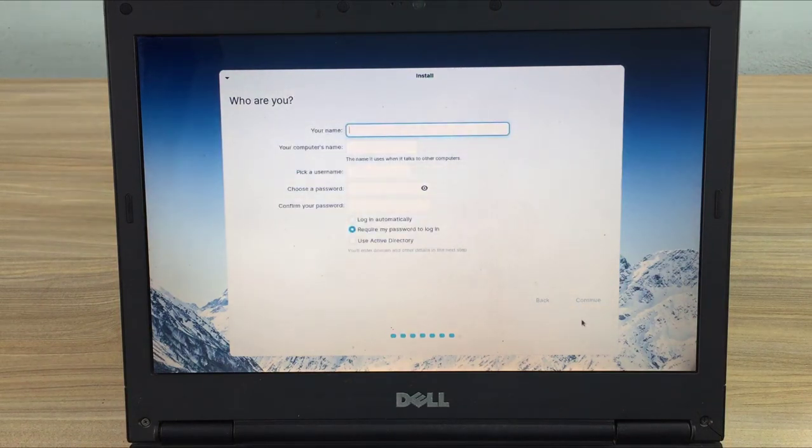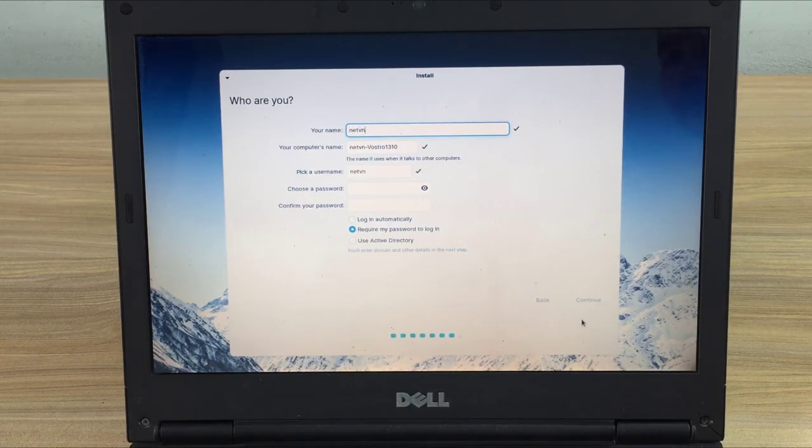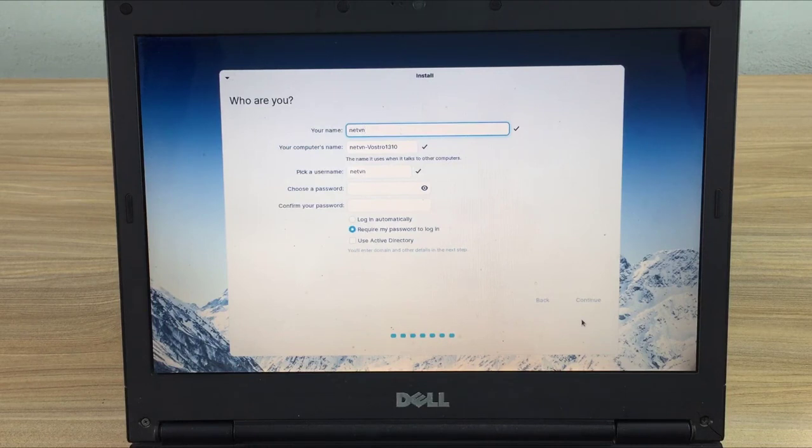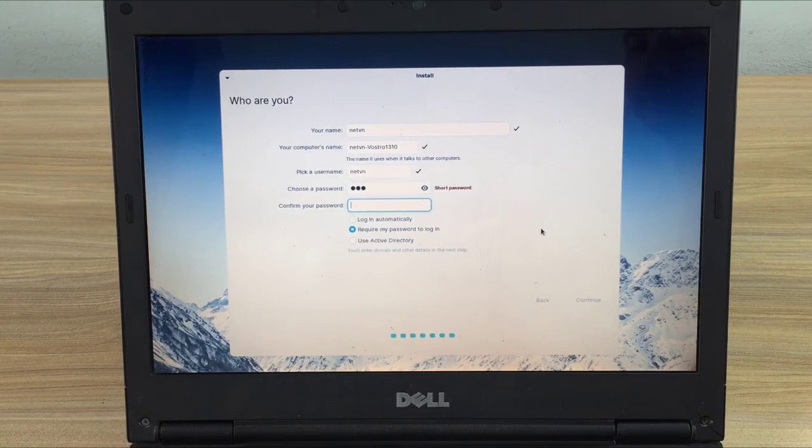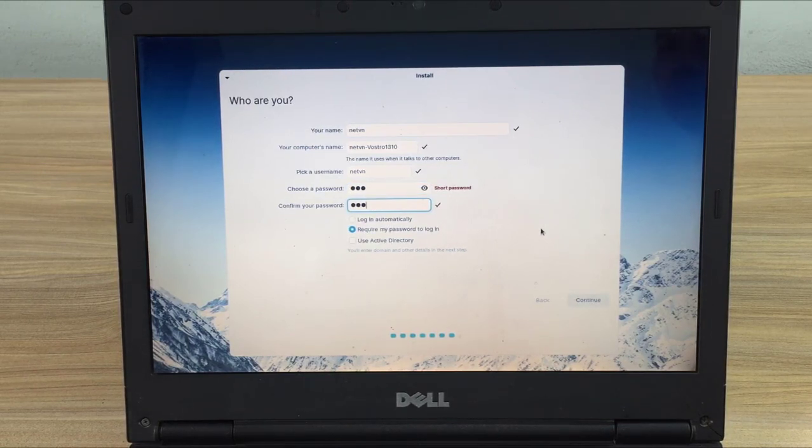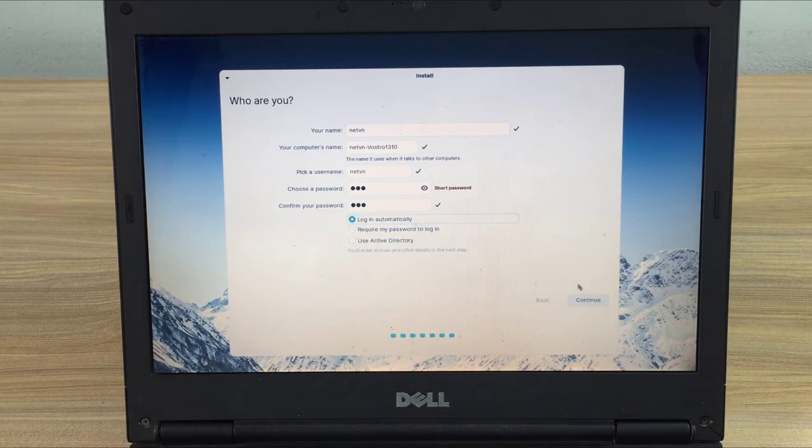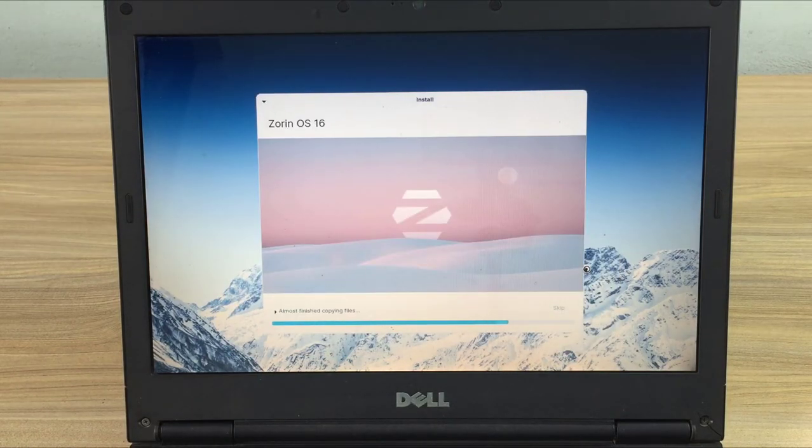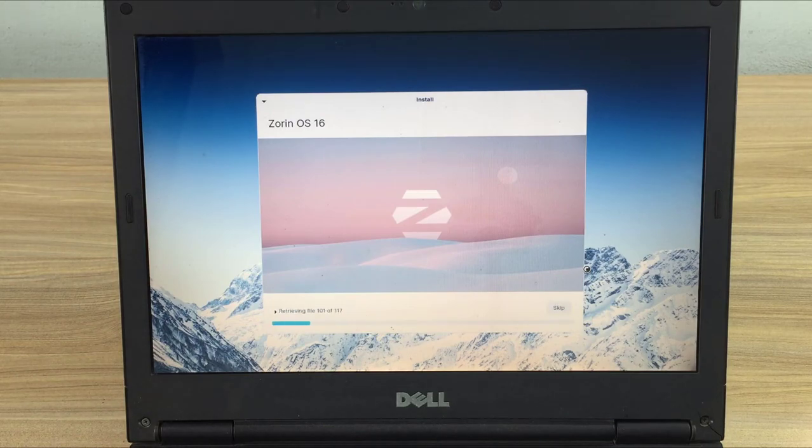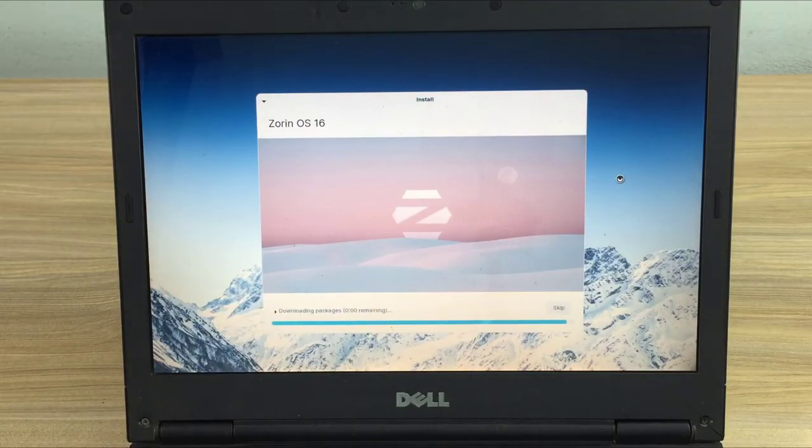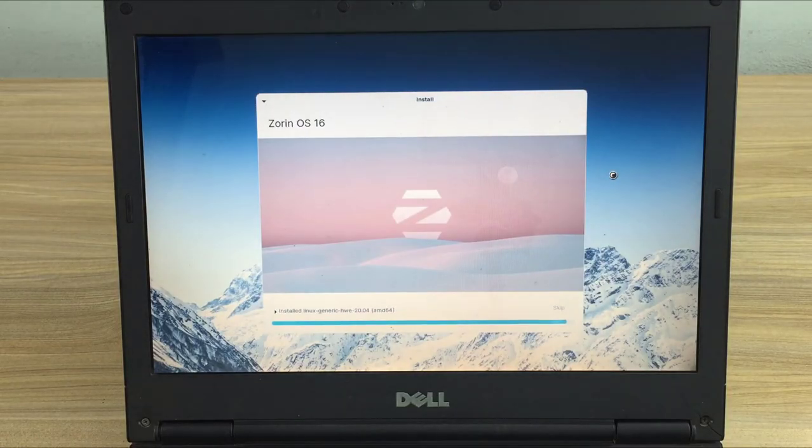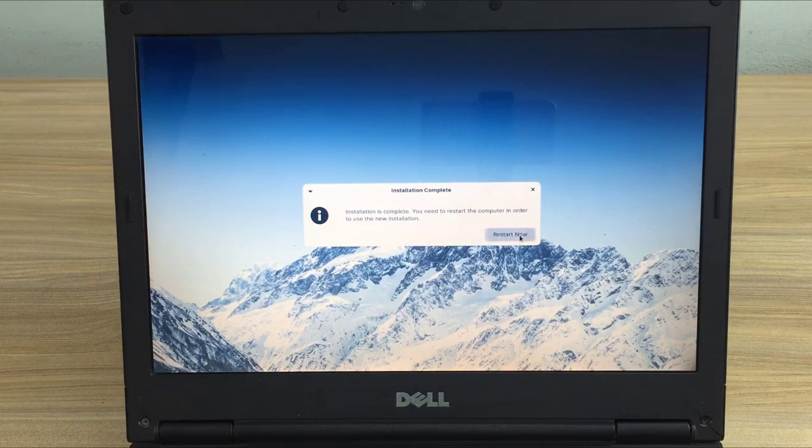You will be asked to create an admin account. You write down this account to use in the next steps. Once fully set up the computer will be installed. It will take about 15 minutes to complete the operating system installation.